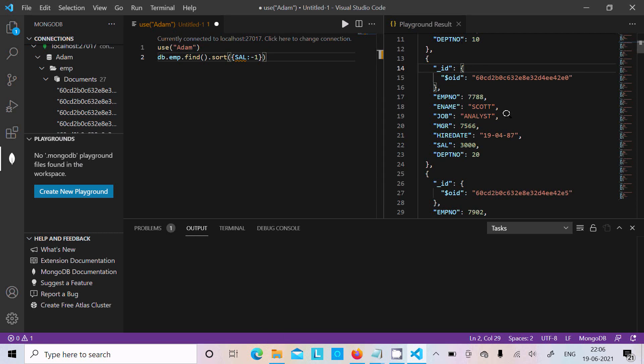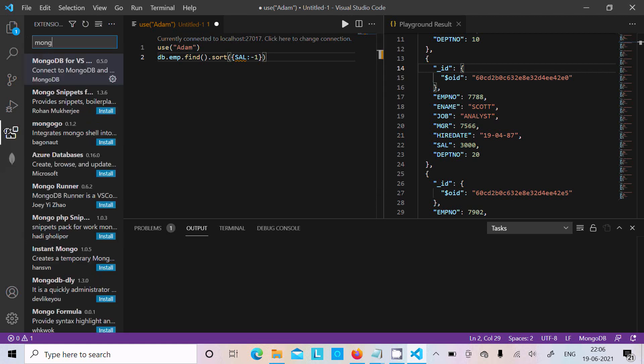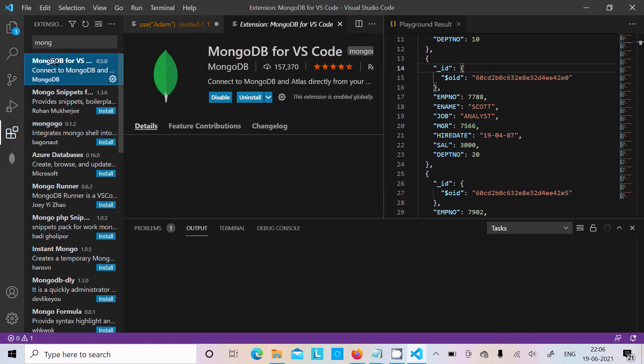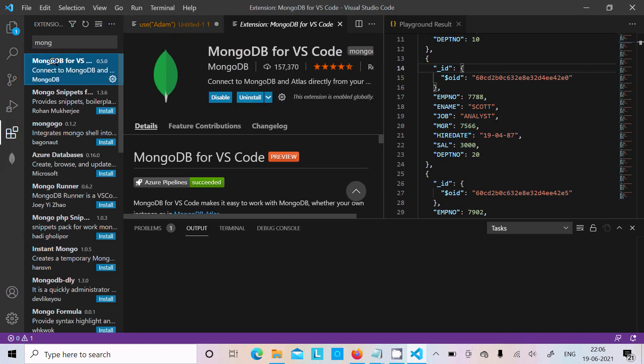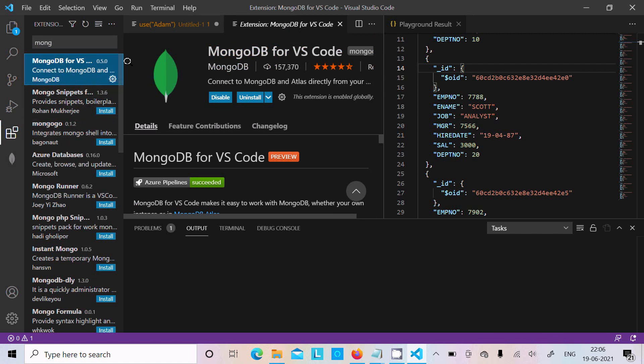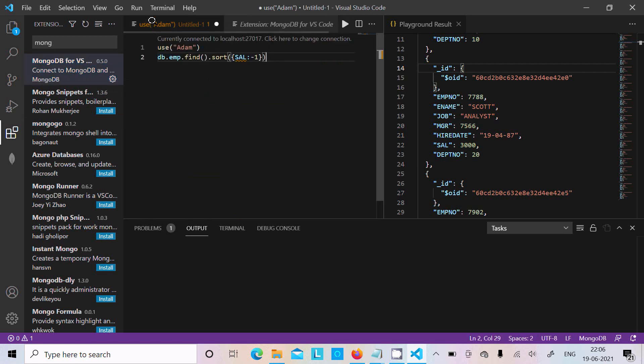So in MongoDB Playground you can write the query and see the result at this place. This is the way we can connect MongoDB with Visual Studio Code. The important package that's required is MongoDB for VS Code. When you install successfully, after that you can write any kind of query.